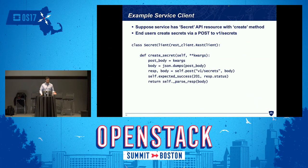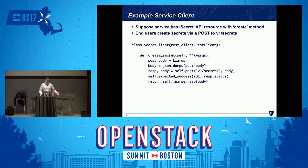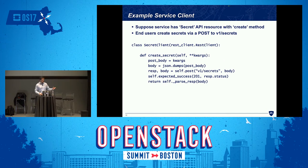Here's an example of a method you might find in a service client. Let's say you're talking to the secret client and you want to create a secret. In the secret client class, you have a create secret method that just passes along the payload essentially.